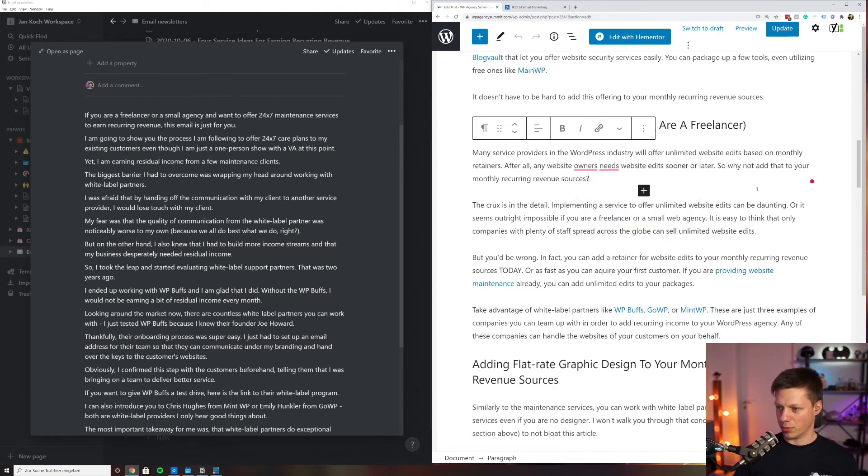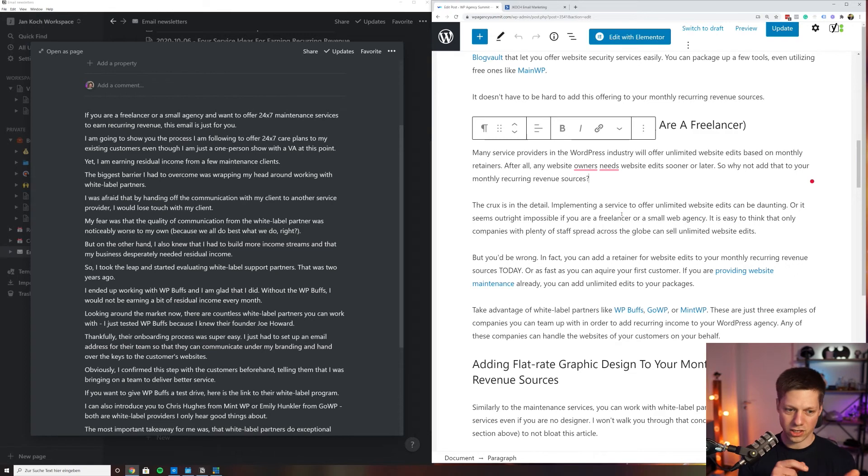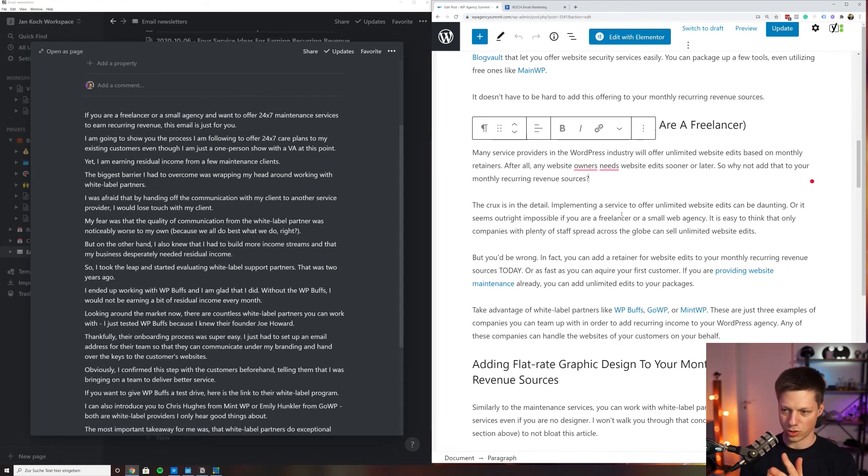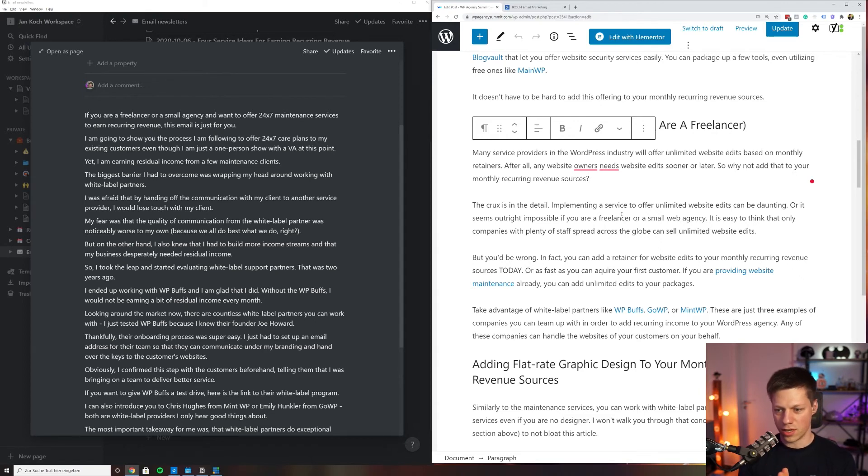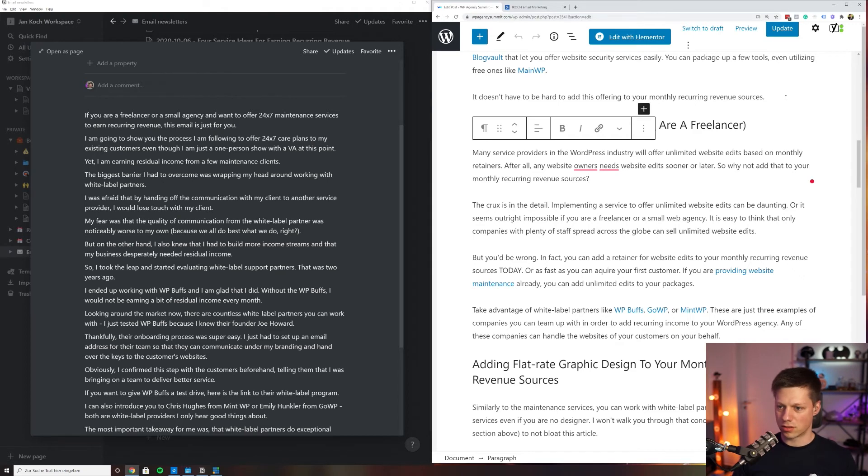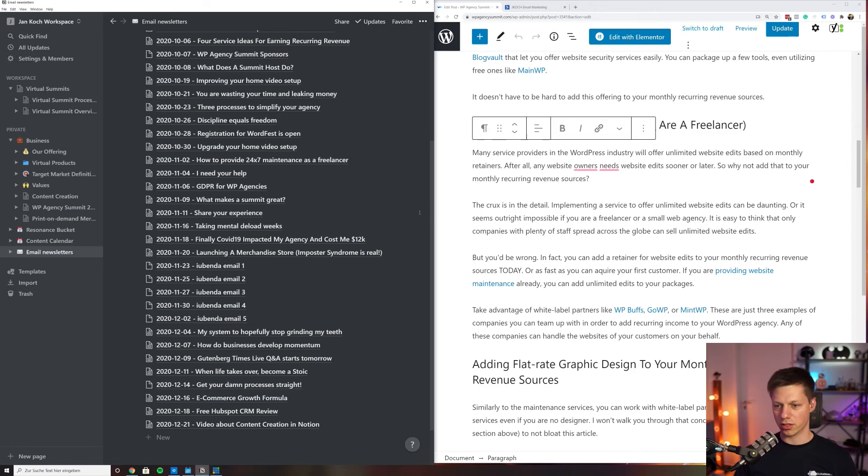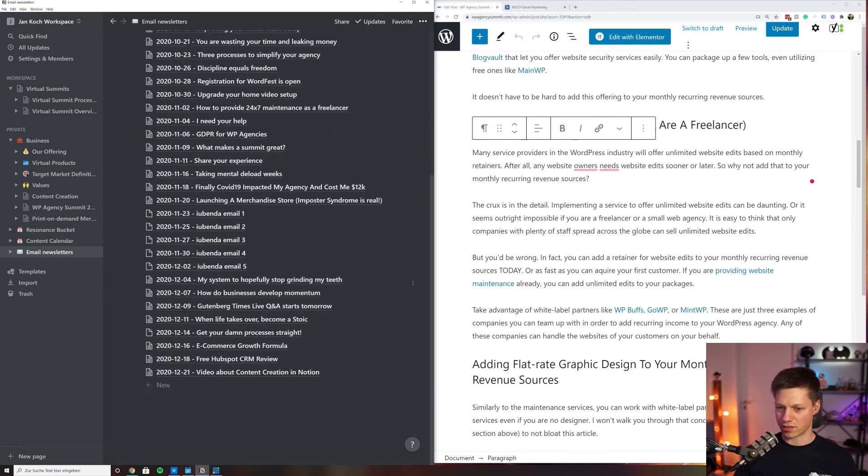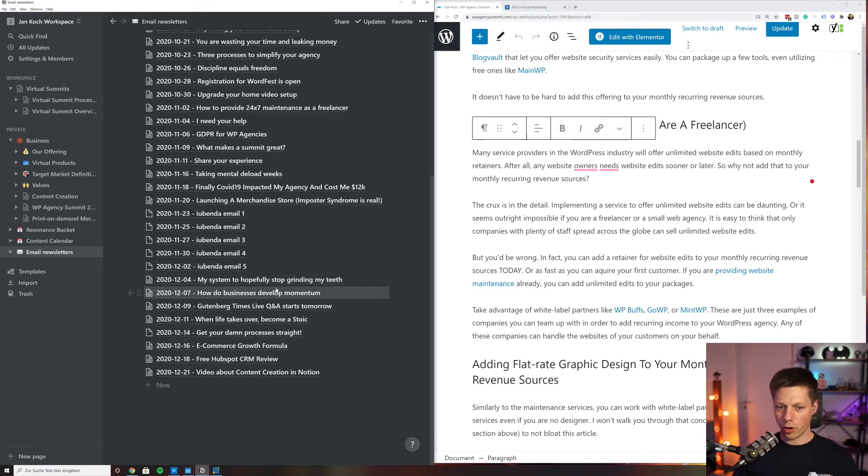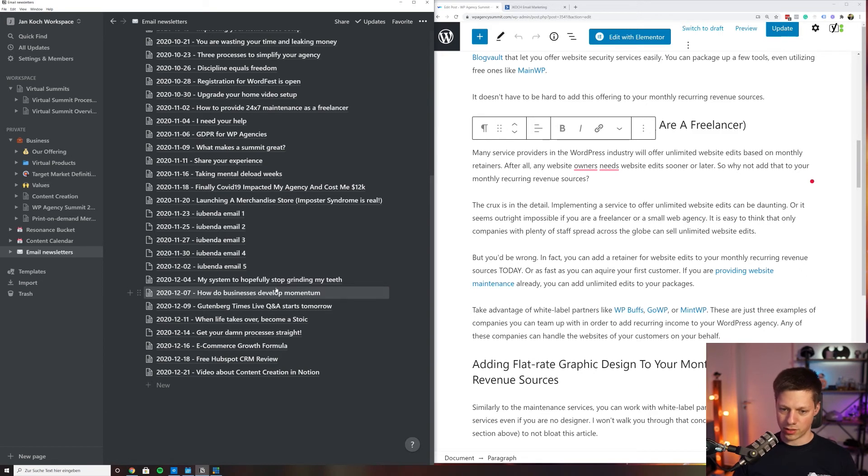But with this process—ideation, email newsletter creation, and then repurposing and promotion on the blog and social media—it is very easy to stay on top of my content. This is really all there is to it. There's no magic, no silver bullet. It's just plain execution of a process. I always have Notion open. That's the biggest one.